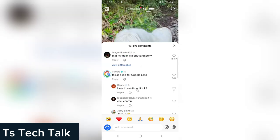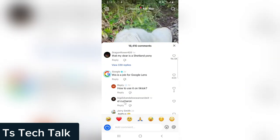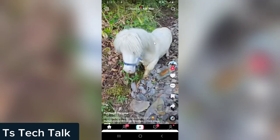If you look at this, the person says how to use Google Lens on TikTok. Now, there is actually not a way to use Google Lens on TikTok directly.